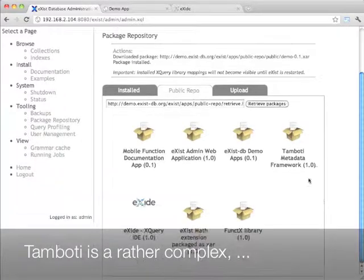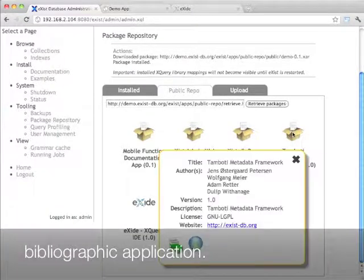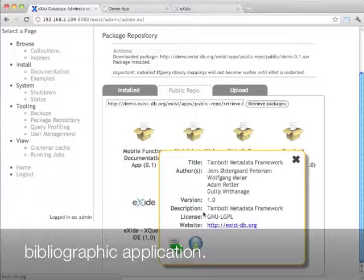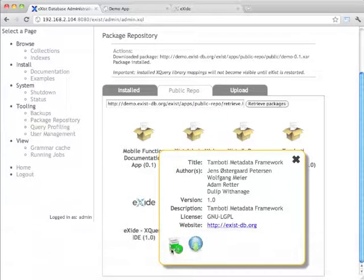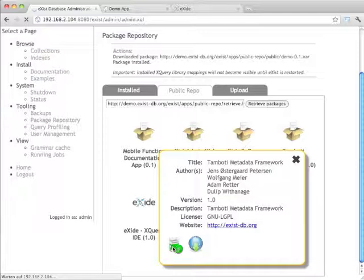Maybe the Tombotti metadata framework which is a bibliographic application. You can click on install. This will take a while because it's a larger package and the setup is more complex.